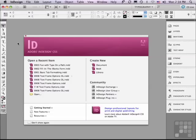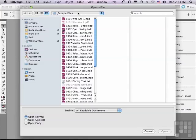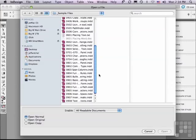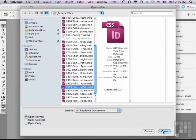In this lesson, we're going to be discussing one of the most fun features in InDesign. If you'd like to follow along, go to File, Open, and in the Sample Files folder, scroll down and select 0903, Fun with Type on a Path, and just click Open.